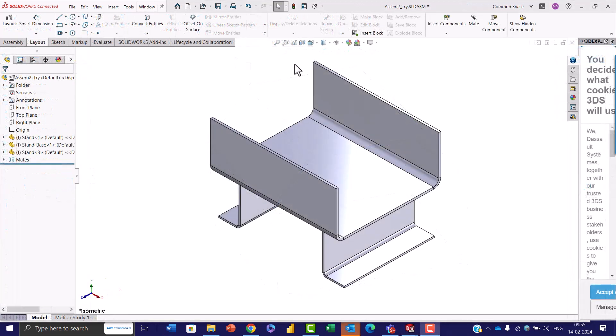In SOLIDWORKS 2024, the slot propagation command is a game changer for industrial design and manufacturing. It swiftly replicates features like slots along designated paths, guaranteeing consistency and precision in every part. This functionality proves invaluable in sheet metal fabrication, structural design, and mold creation, increasing productivity and efficiency across industrial workflows.